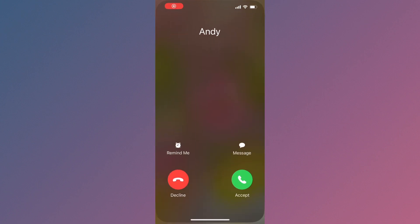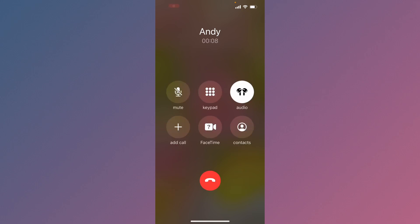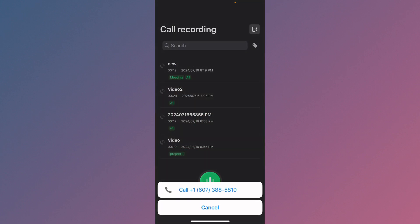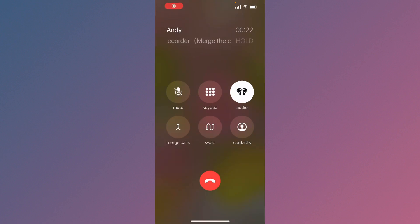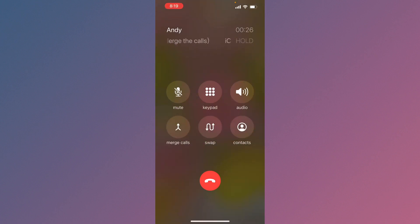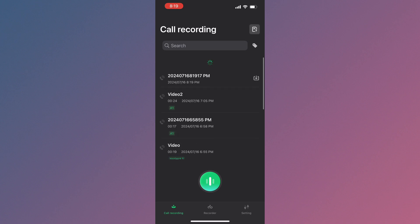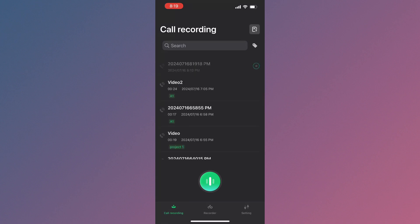Now I'll show you how to record incoming calls on your iPhone. When you receive a call, simply accept it. Then go back and open the app, click the green button, call the official number of this app, and hold that call. You can hear your original call while it is being recorded automatically.